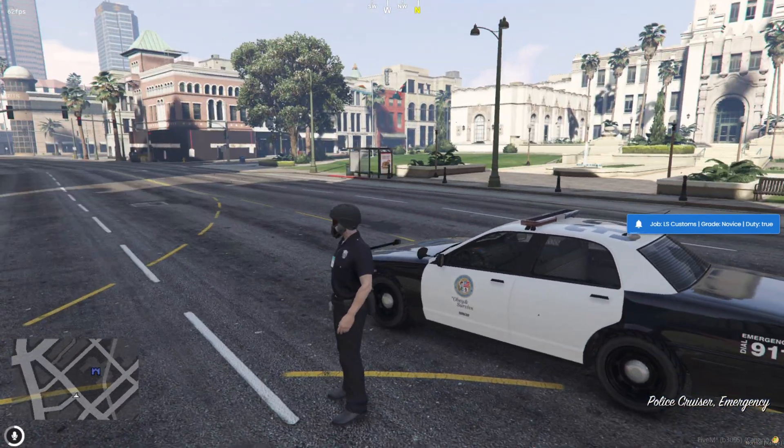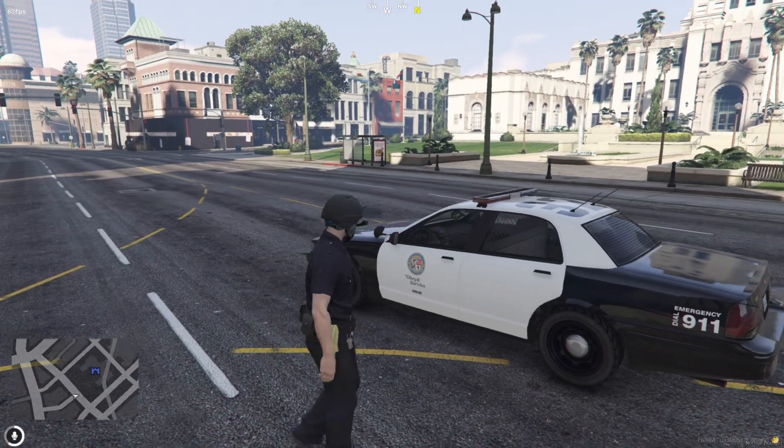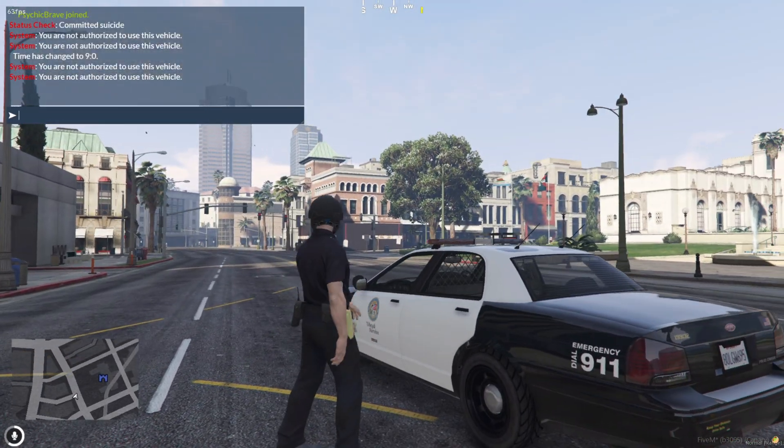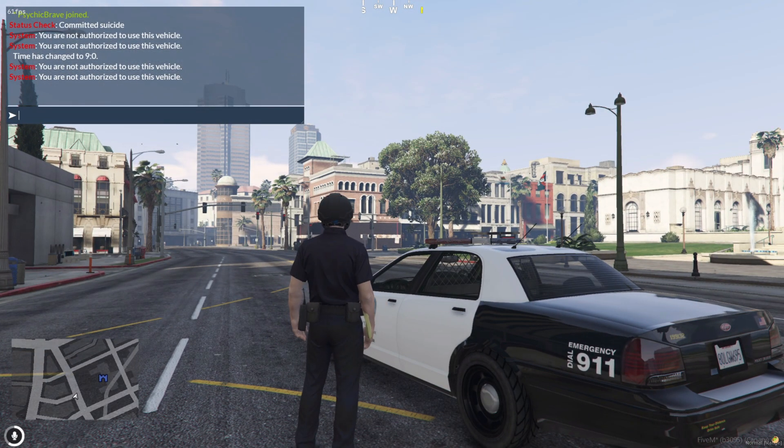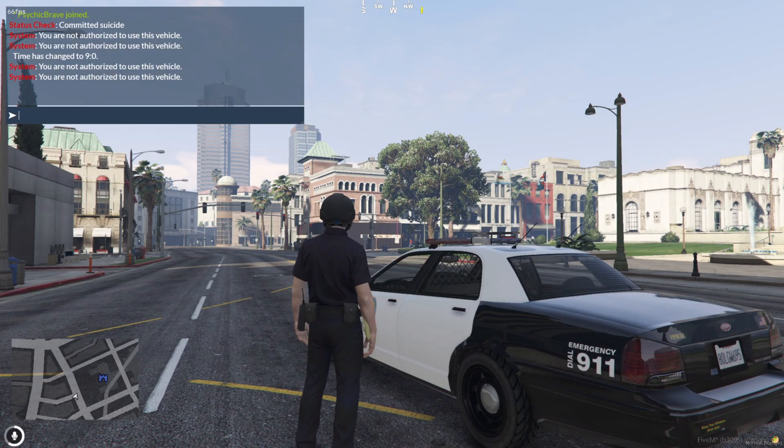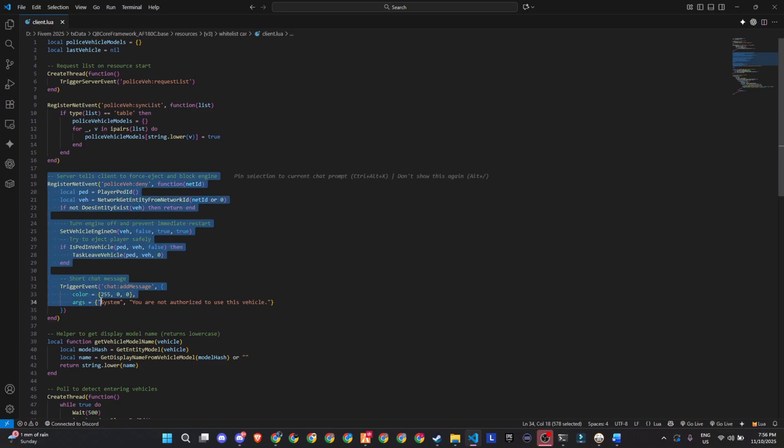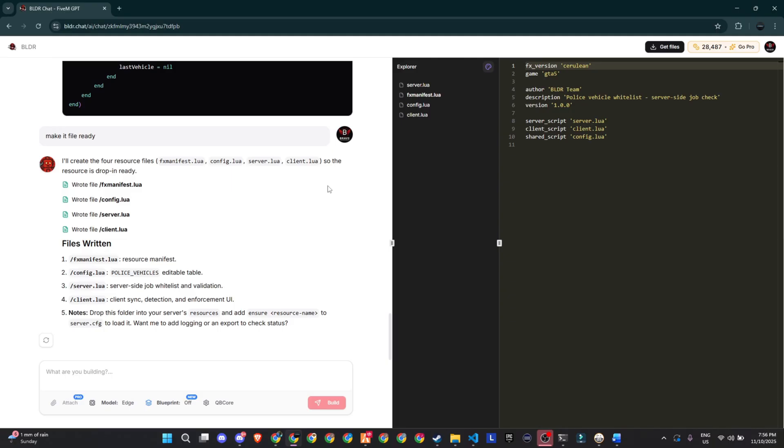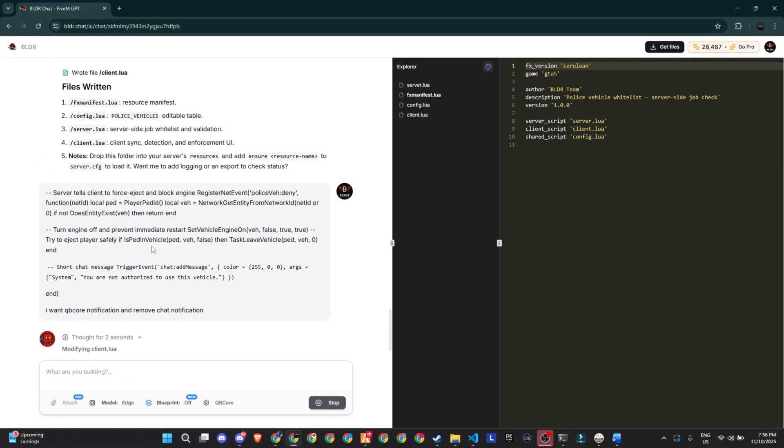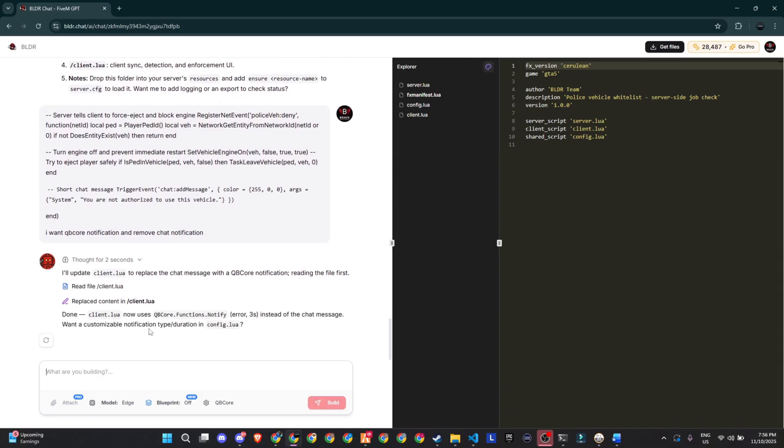This was just a simple test script, but it clearly shows that the AI can handle logic correctly. Now one thing I didn't like was the chat notification. I prefer QB core notifications instead. So I just copied the line that triggered the chat message and asked the AI, can you make this into a QB notification instead? And boom, it updated the code instantly.